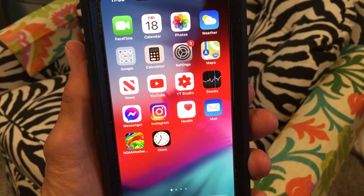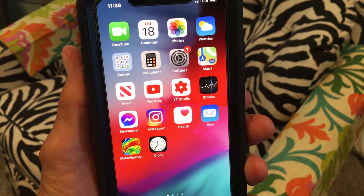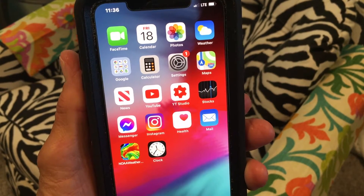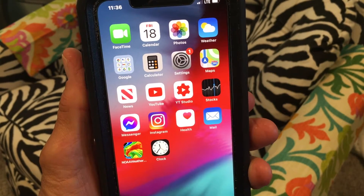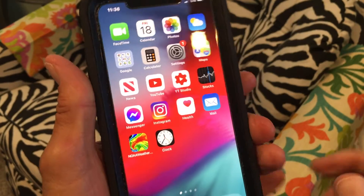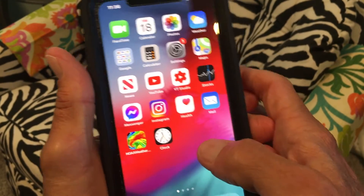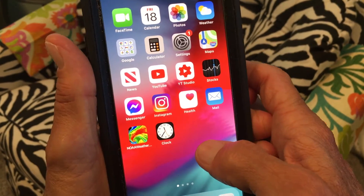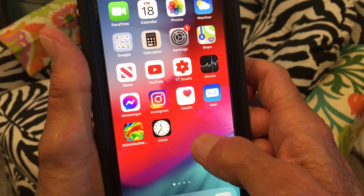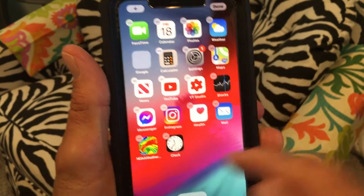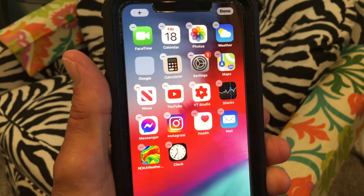In this video I'm going to show you how to create an app folder on your home screen. First you have to press down on an open field to create the jiggle mode — now it's all jiggling.